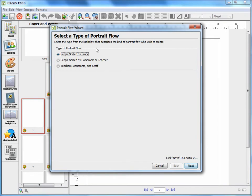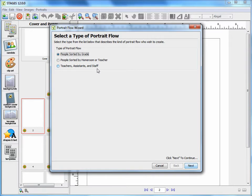Here, you will have to choose whether you want to group people sorted by grade, by their teacher, or to make a separate flow containing only teachers, assistants, or staff. In this case, I'm going to choose to flow by grade.